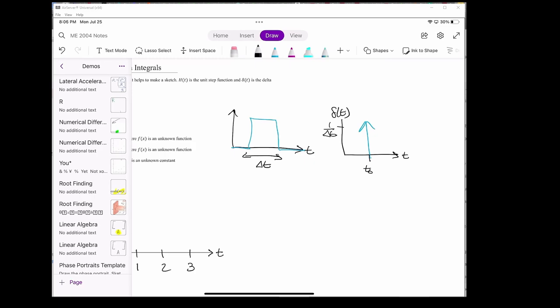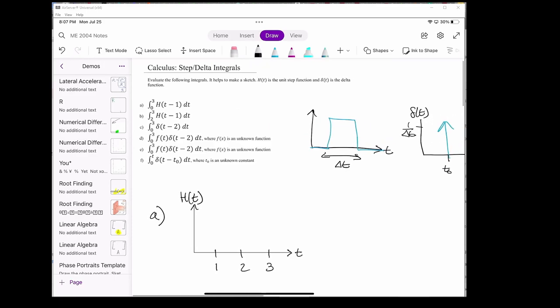That was a brief overview of the delta function. Now let's get started on some of the problems. Part A wants us to calculate the integral of the shifted Heaviside step function from 0 to 3. You can solve all of these integrals analytically, but I think these problems are easiest done graphically. Let's draw the integrand h.